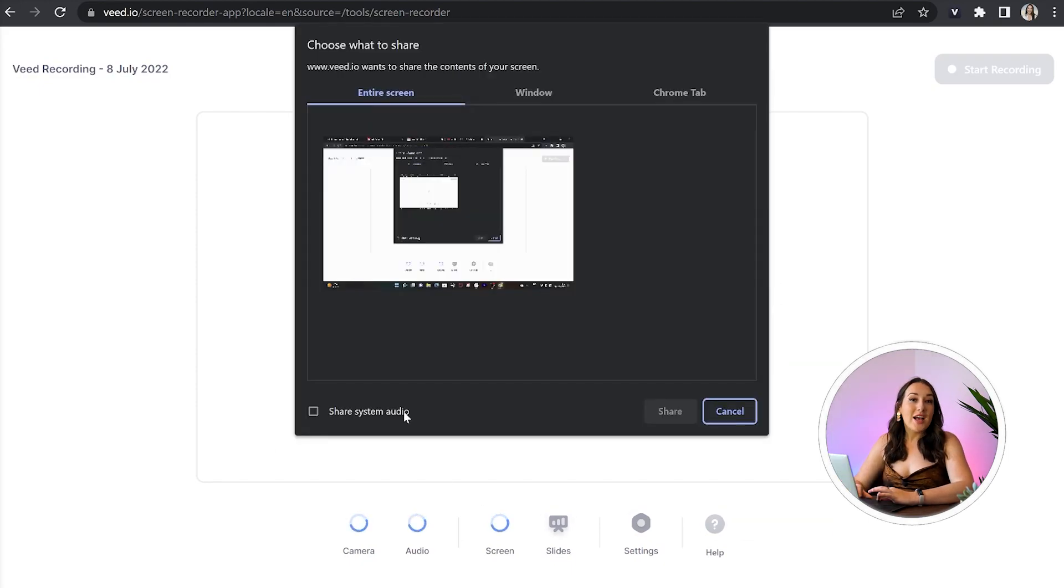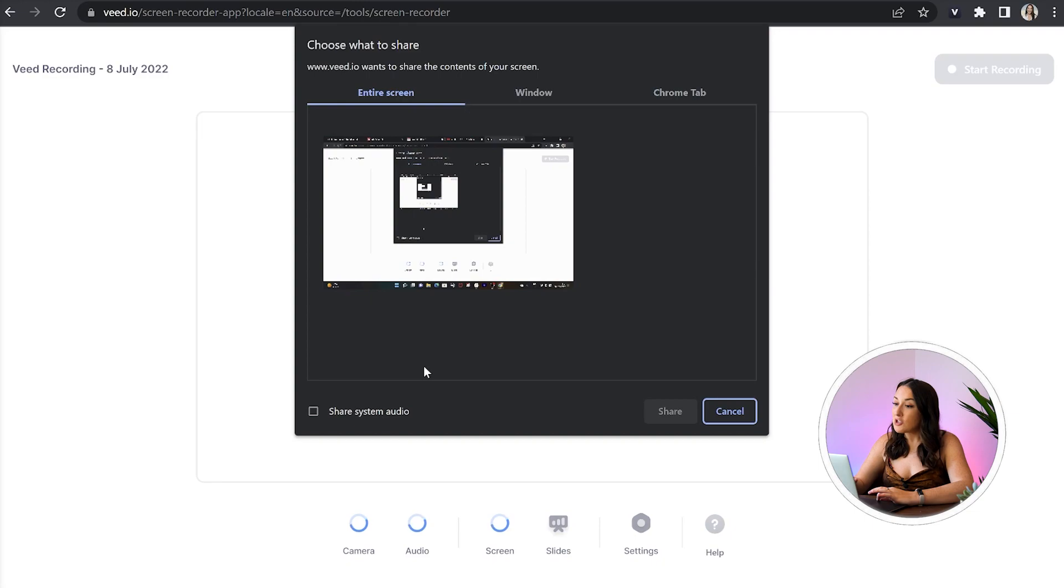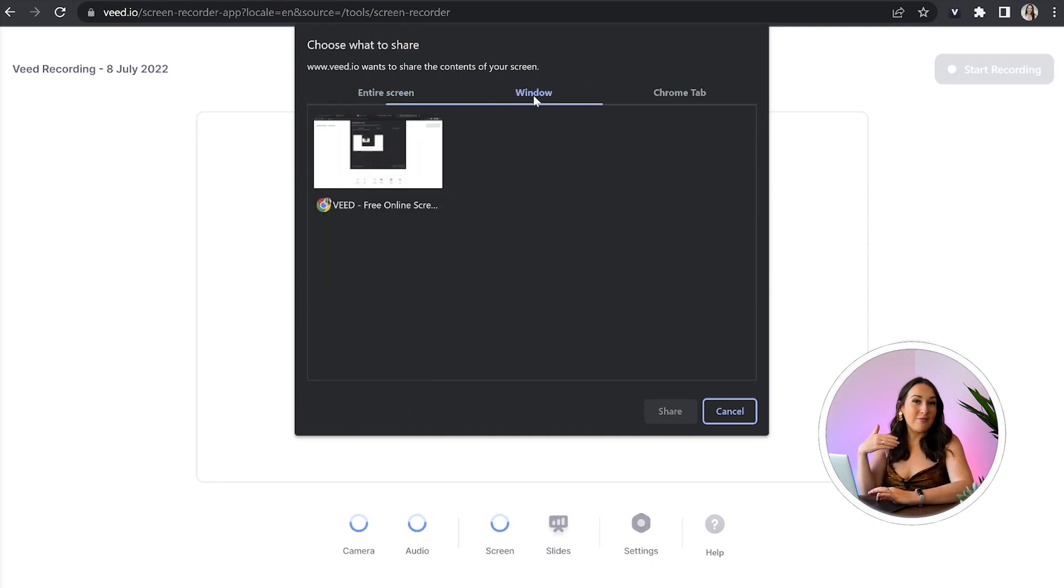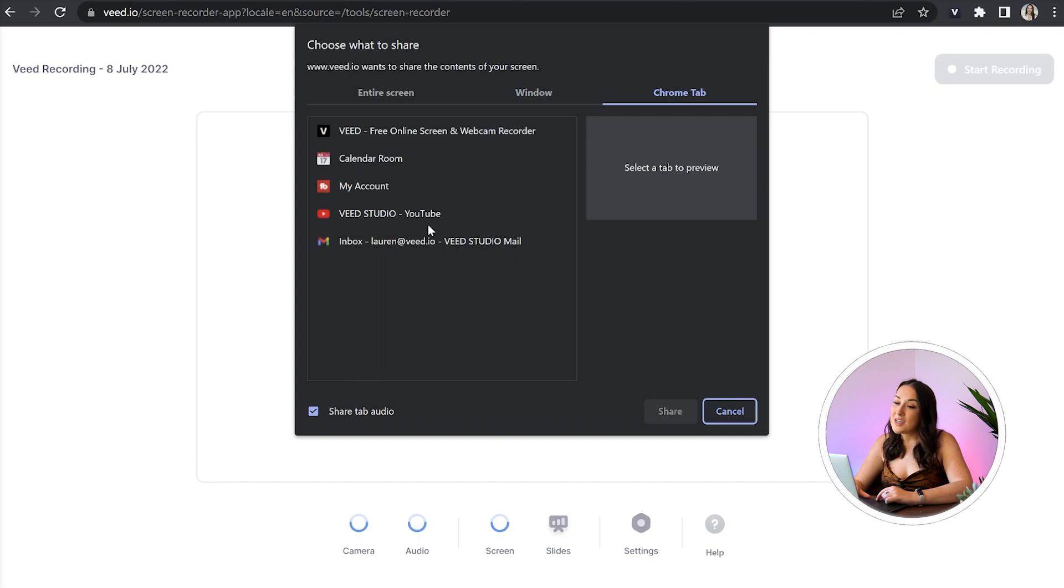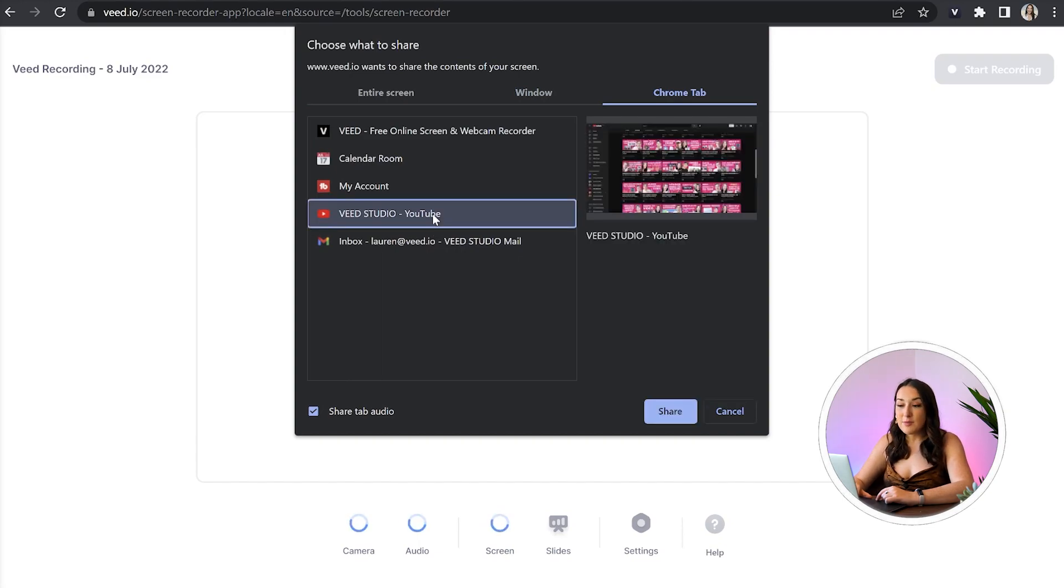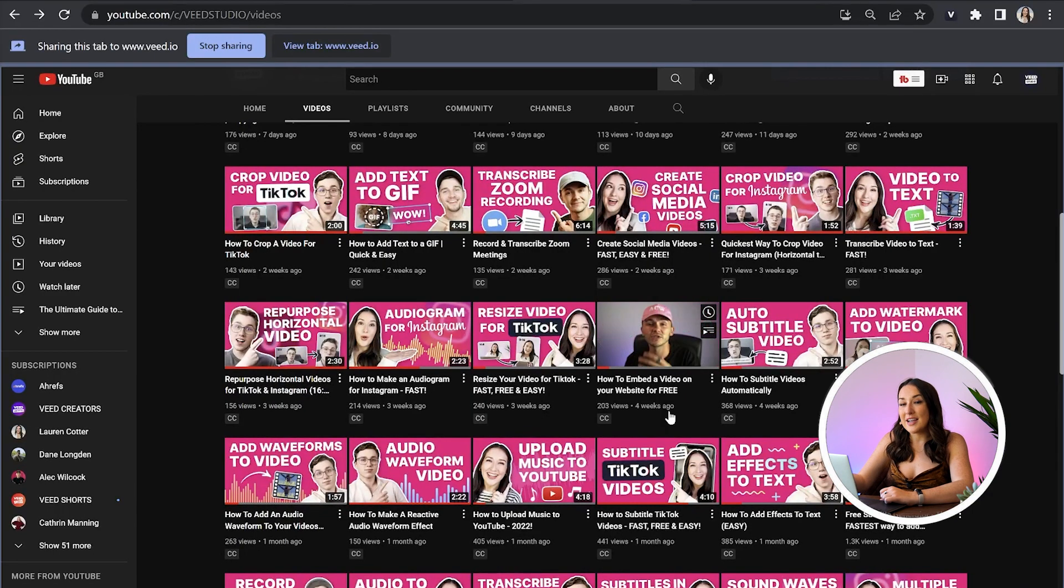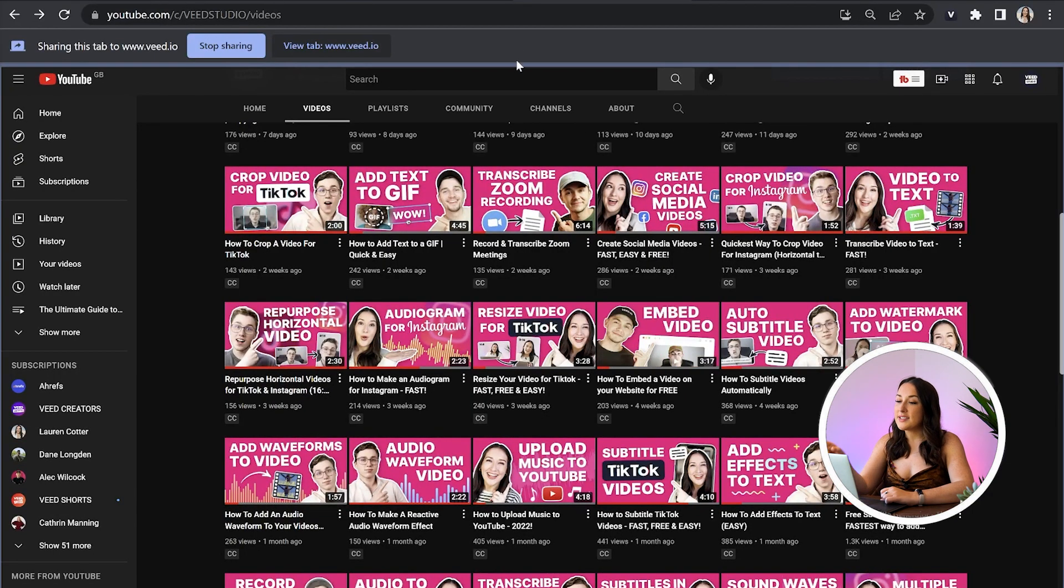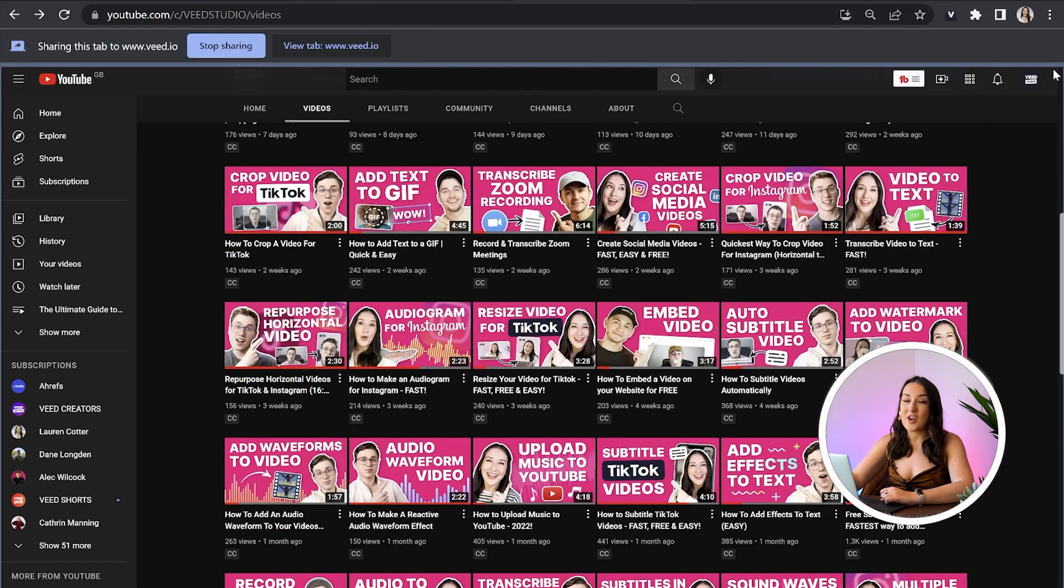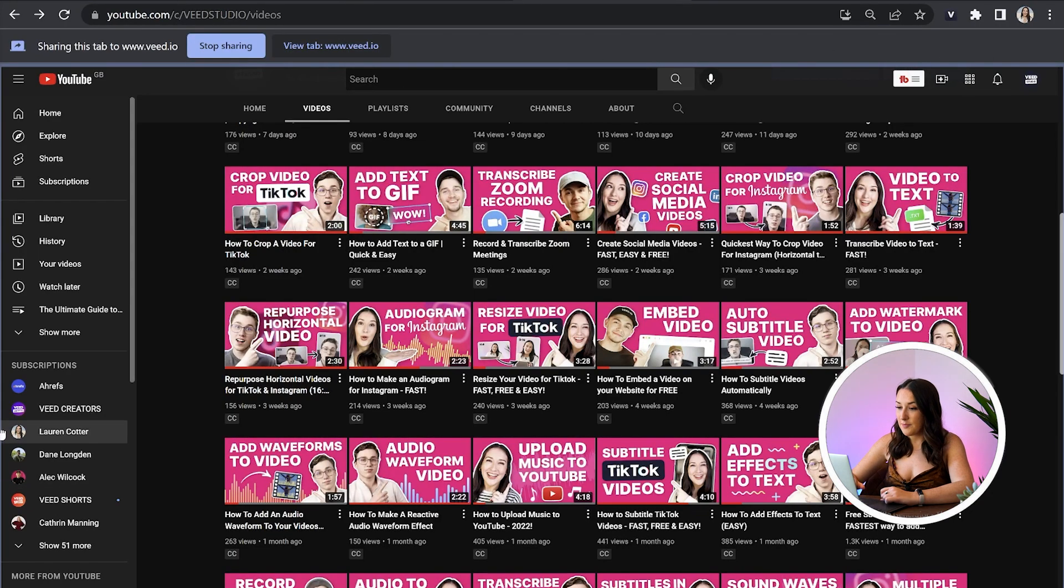The next thing we're asked is what we would like to share. Is it an entire screen, a window or a Chrome tab? Again, you're just going to choose what works best for you. I'm going to choose a Chrome tab. And then once I've made my choice and clicked share, I'll be redirected to that tab. And you'll see blue lines surround that entire screen. That is just to indicate what is being shared.